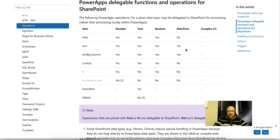Hello everyone and welcome to this video. There's been some discussions online about filtering SharePoint list data, and more specifically SharePoint list data that contains date columns from PowerApps, and the fact that that's not delegatable. With that comes a few challenges, and if you're not familiar with delegation, I strongly recommend that you read up about it.